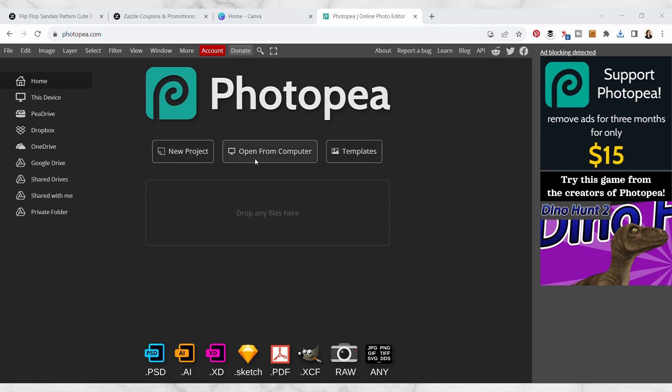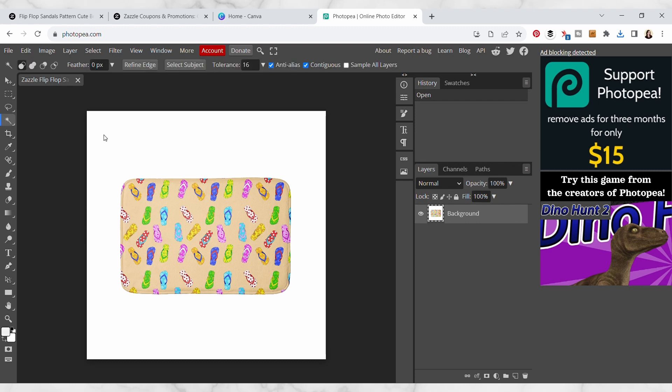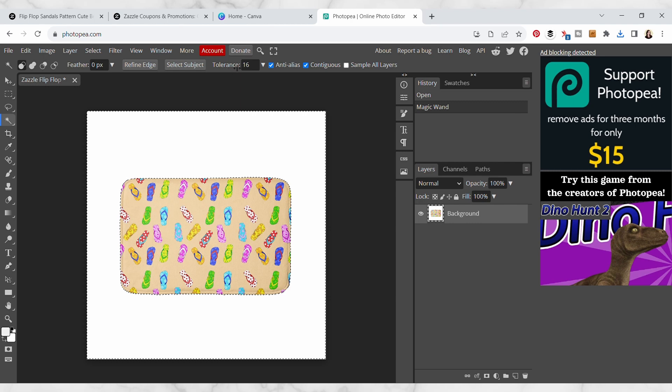If you have Photoshop you could do that in Photoshop instead, but I'm just gonna use this to demonstrate. So I've got my product mockup here in photo p now and I'm just gonna use this magic wand tool and just click on the background.